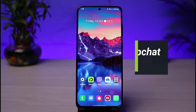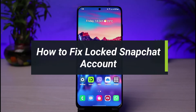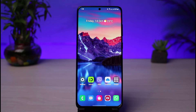How to fix a locked Snapchat account. Hi everyone, welcome back to our channel. I am Bimo from App Guide. In today's guide video, I will show you the way on how you can actually fix your Snapchat account if it has been permanently or temporarily locked. Before we get started, if you are new to our channel, make sure to leave a like and hit that subscribe button. Without any further ado, let's get started.